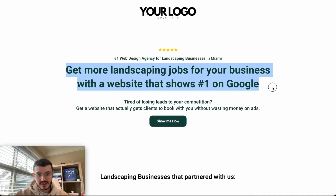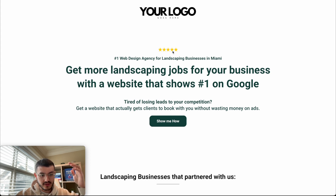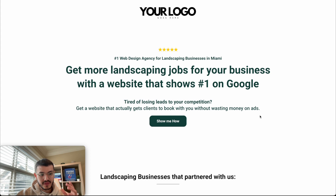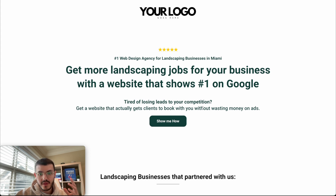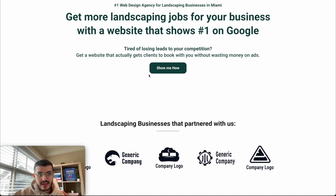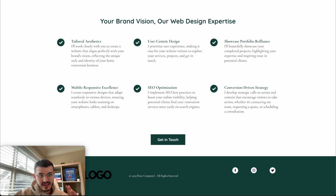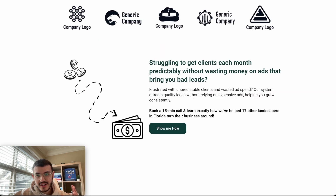Let me show you both versions now and break down why this new version, even though I only spent 30 minutes on it, might be more effective if we ran traffic to both landing pages. At a first glance, this headline shows the benefit right away. Something cool I added is social proof — subconsciously when we see something like that, we associate it with a company having a good rating, quality, or service. 'Number one web design agency for landscaping businesses in Miami or Florida.' Here I set the stage with a pain point that my specific avatar might be facing — 'Stop losing leads to your competition.'